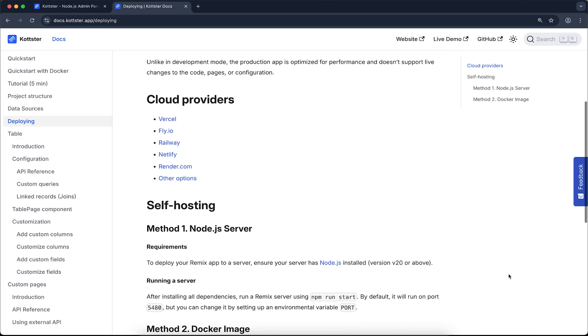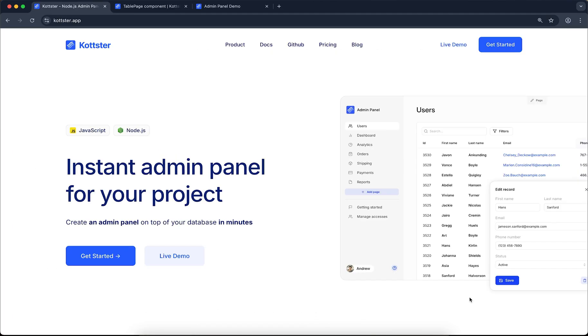That was a quick overview of Kotster, a free open-source admin panel on top of your database. To learn more or get started, visit our website and check out the documentation. All the links are below the video. Thanks for watching.